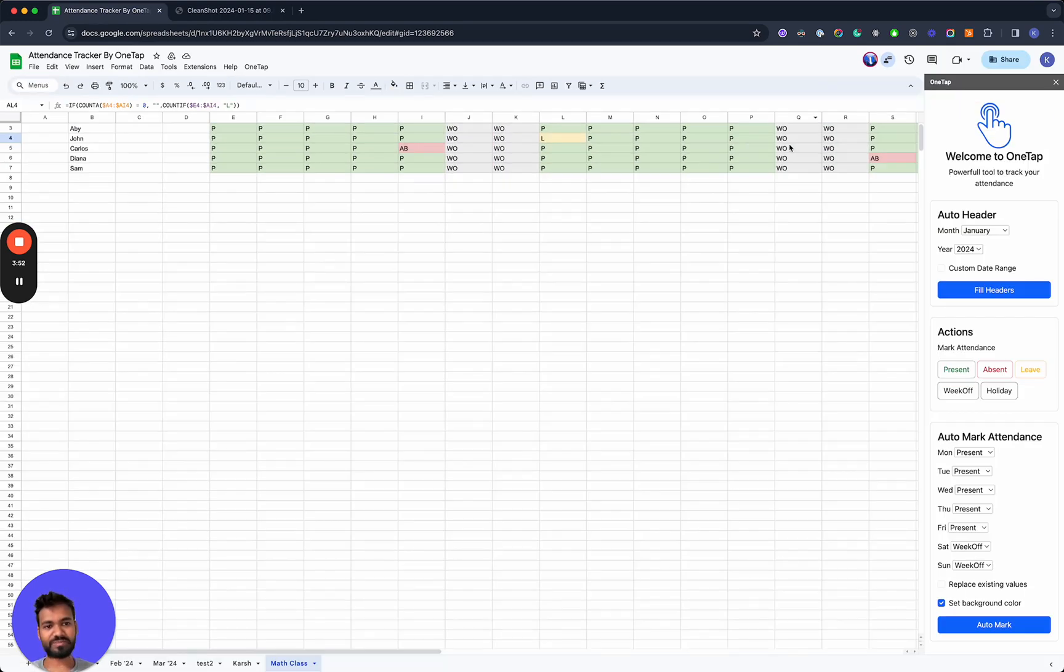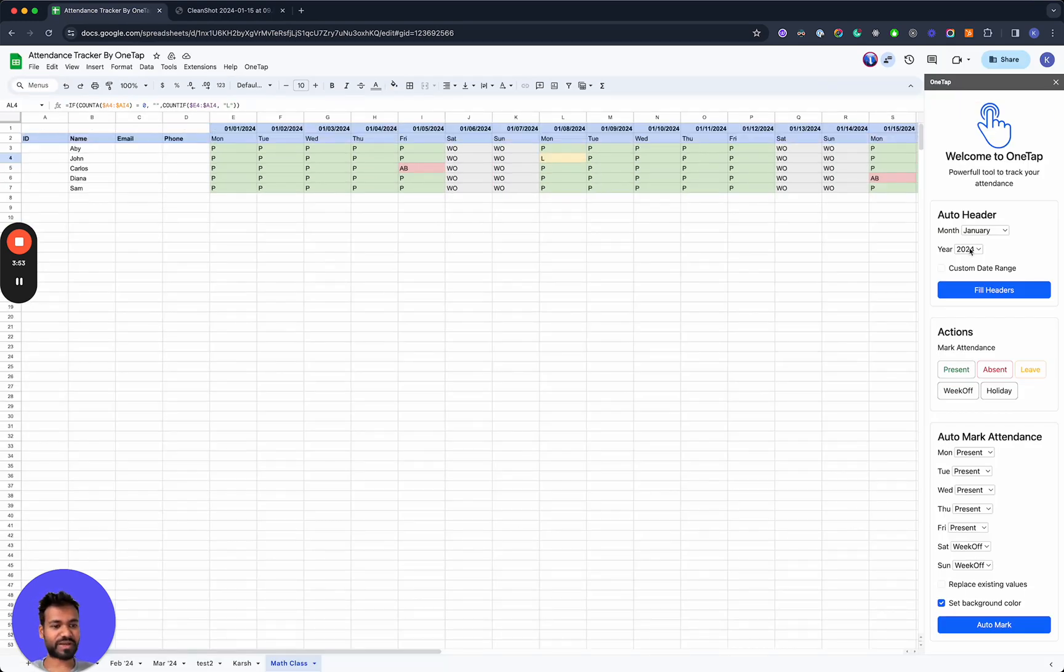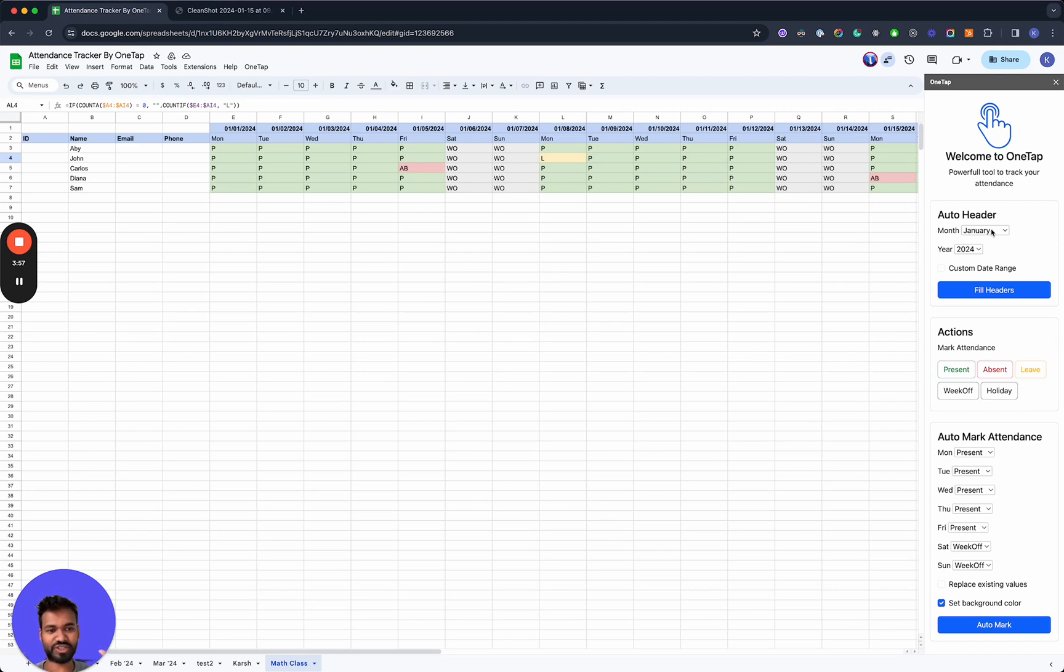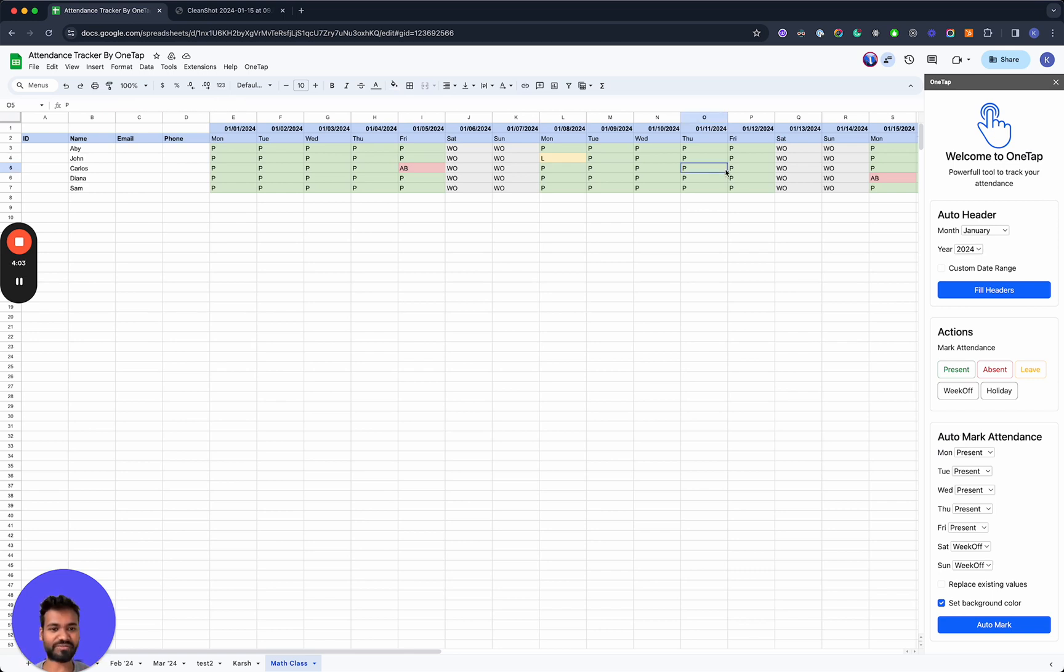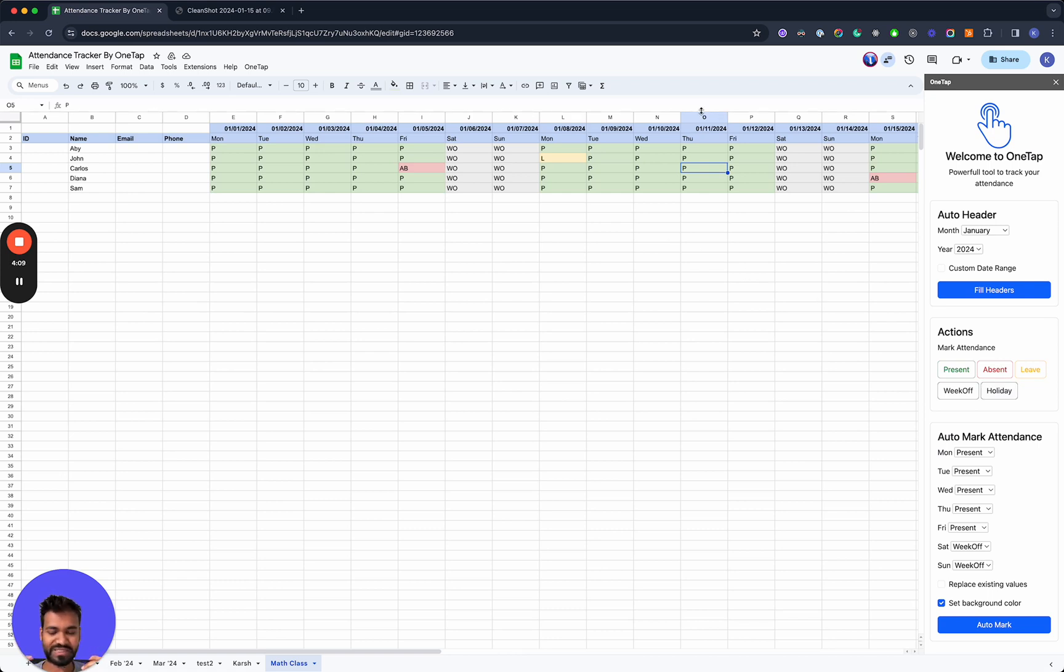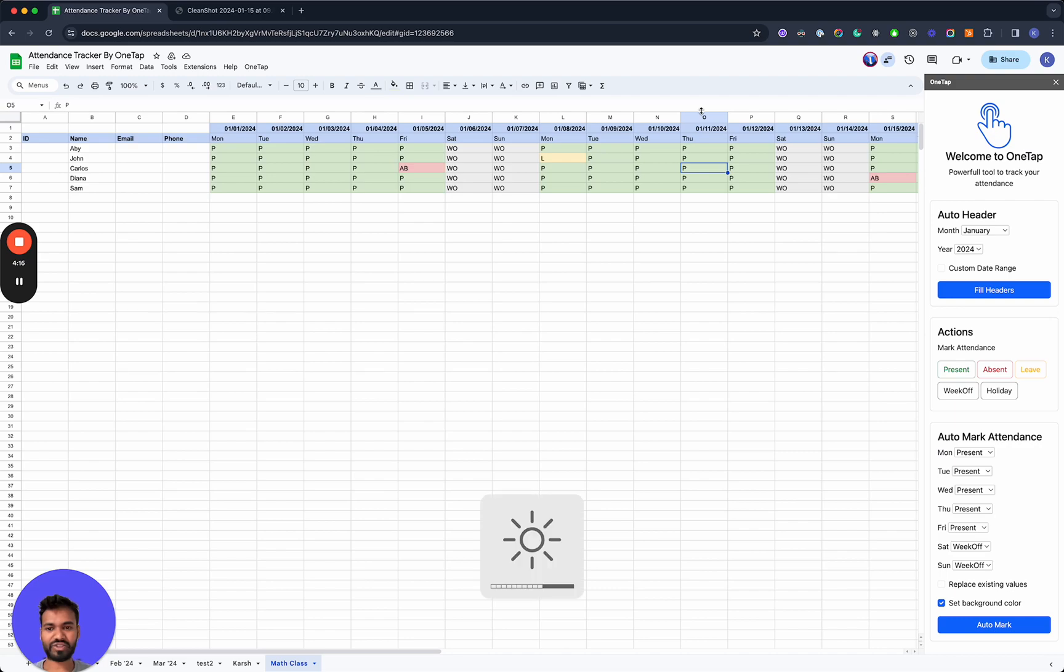So that's pretty much it. The OneTap attendance tracker makes it really easy to create a pre-populated sign-in sheet template, be able to auto mark attendance so that you don't have to do this manually and then gives you certain action buttons such as the manual marking of attendance. So our goal here is to make the attendance process much more simple for classes, universities, schools, and to give you guys a structured format which can make everything simpler and easier.